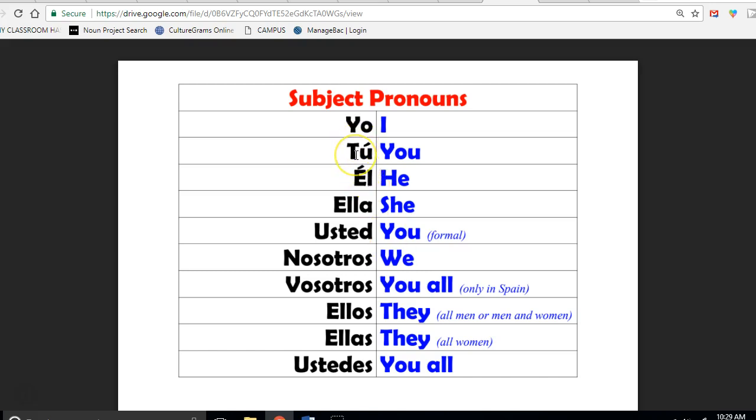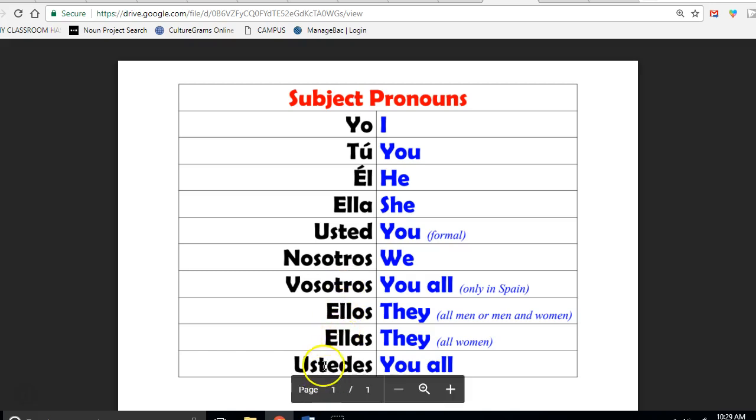Yo, tú, él, ella, usted, nosotros, vosotros, ellos, ellas, ustedes.